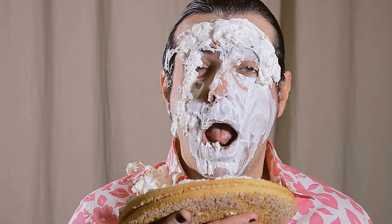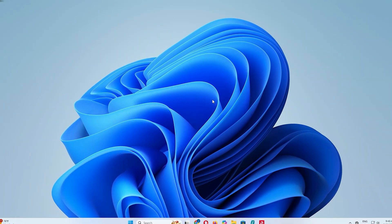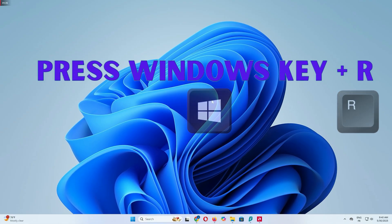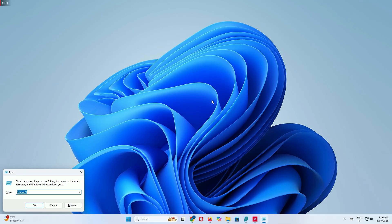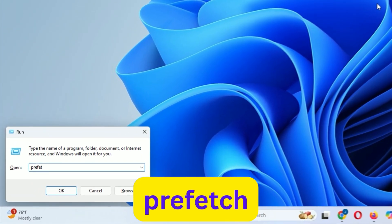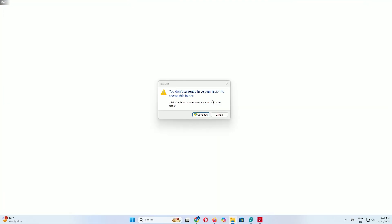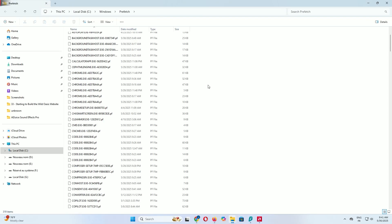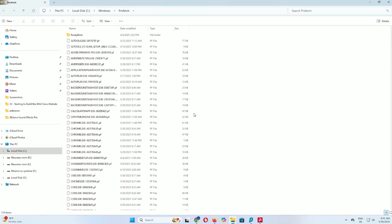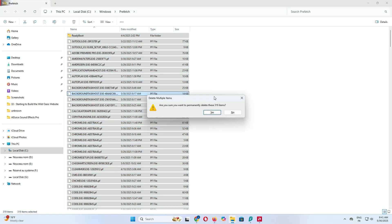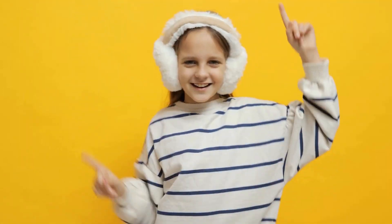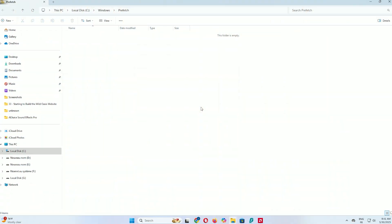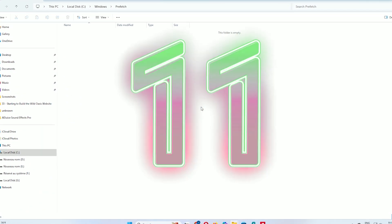Step 2: Clear the prefetch cache. Next, let's clear the prefetch cache, which stores data to help apps launch faster but can become cluttered over time. Press Windows key and R together to open the run box, type prefetch and press Enter. If a permission prompt appears, click Continue. This opens the prefetch folder where Windows stores preloaded app data. Select any file, press Ctrl+A to select all, then Shift+Delete to permanently remove them. Don't worry, Windows will recreate these files as needed for apps you use, but clearing out old prefetch data can help with performance, especially if you've had Windows 11 installed for a while or have unused apps lingering in the cache.